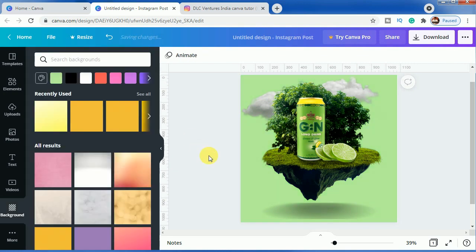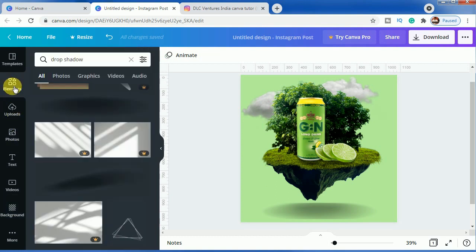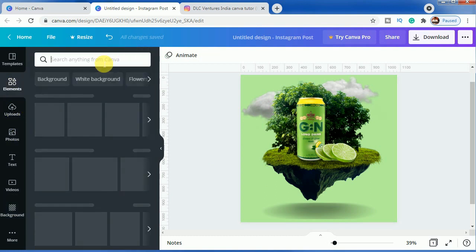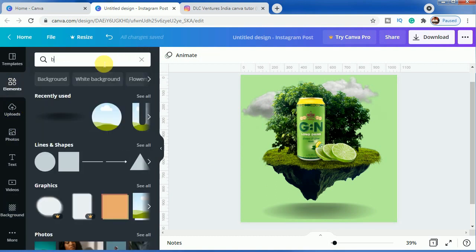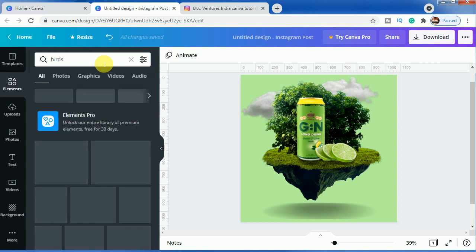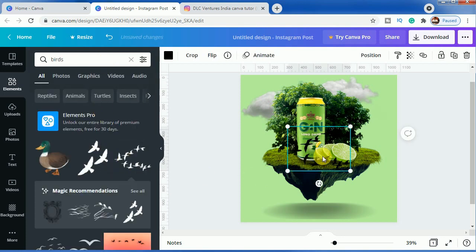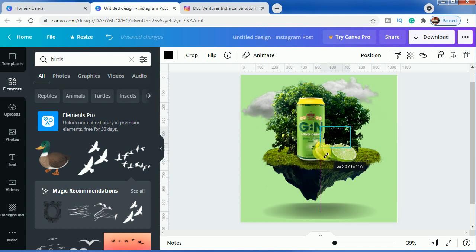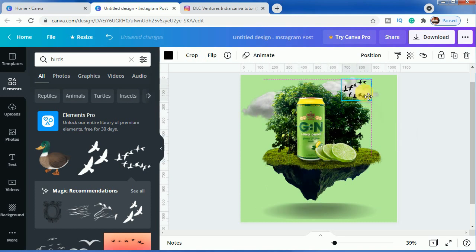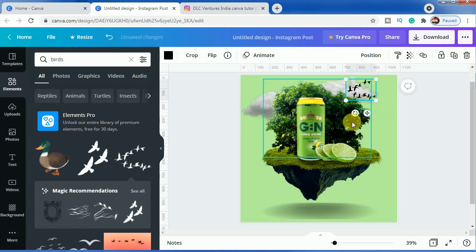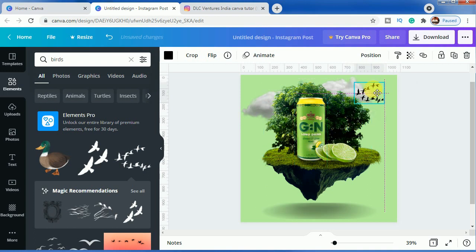If you want, you can also add this birds effect. Let us bring it here, make it small, and put it here like floating birds.